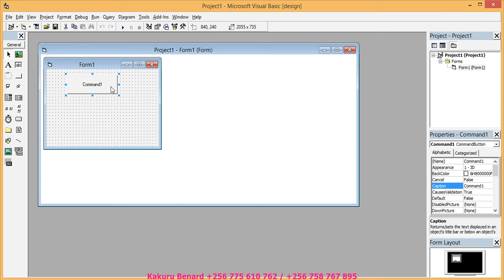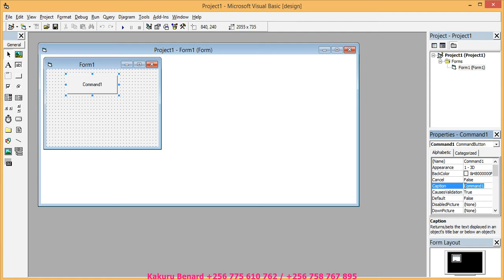This button, you can come this side and rename it. You can rename it here under caption. You can rename it as click me.